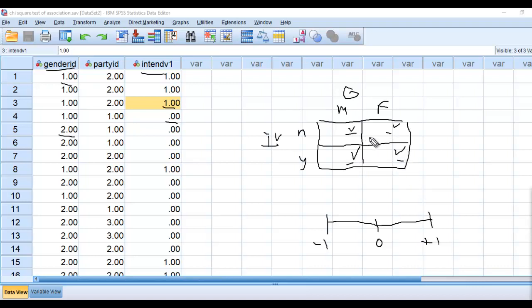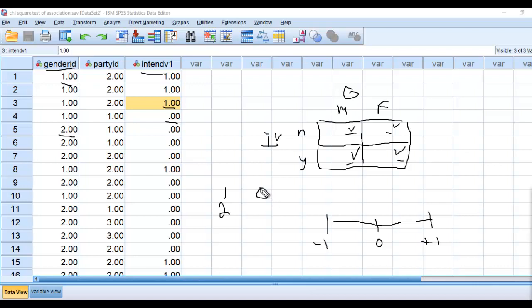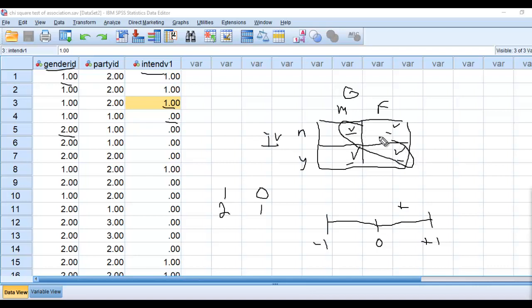Now, if there's a positive relationship, you have to kind of go back and think about how our variables are coded. Gender ID, we have a one for male, two for female. And in terms of intention to vote, it's coded zero for no and one for yes. So you can imagine that when we look at it from this perspective, a positive relationship would be reflected by along this diagonal right here, where essentially you would have males identifying as no's and females identifying as yes's. That would be reflecting a positive correlation between our two variables.